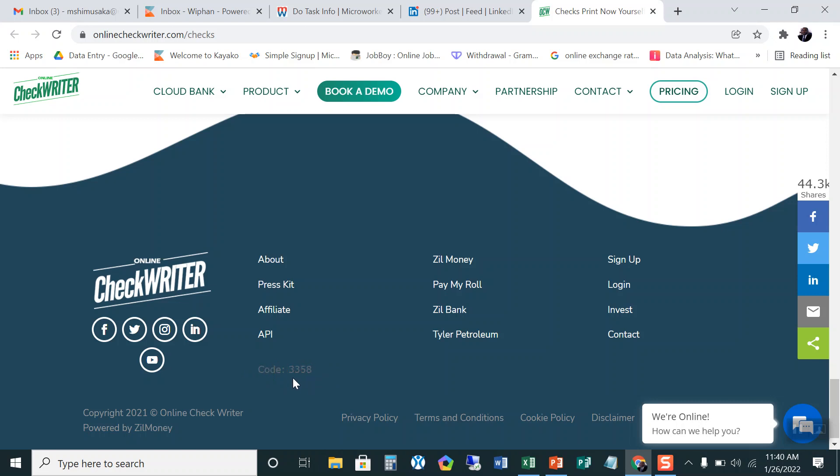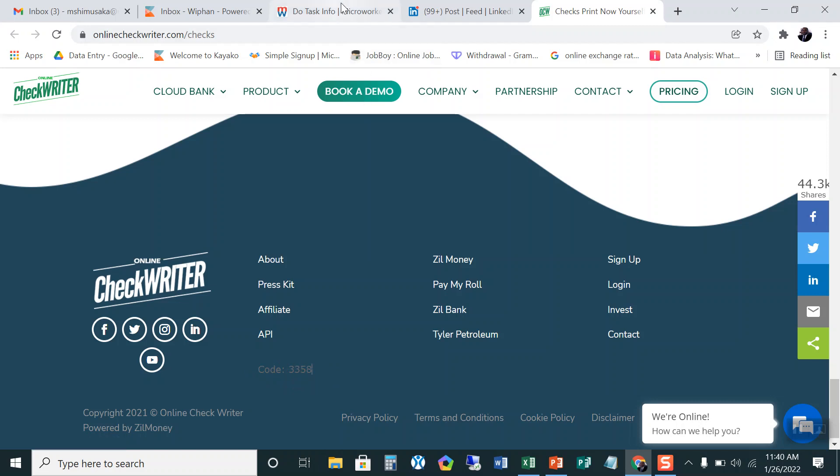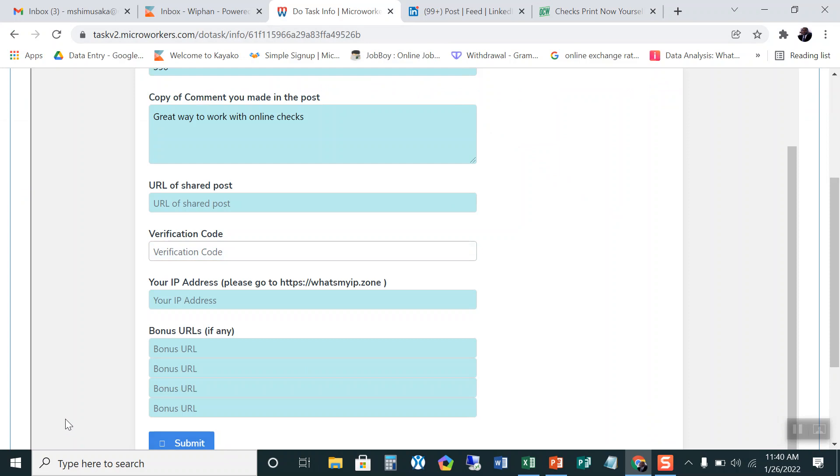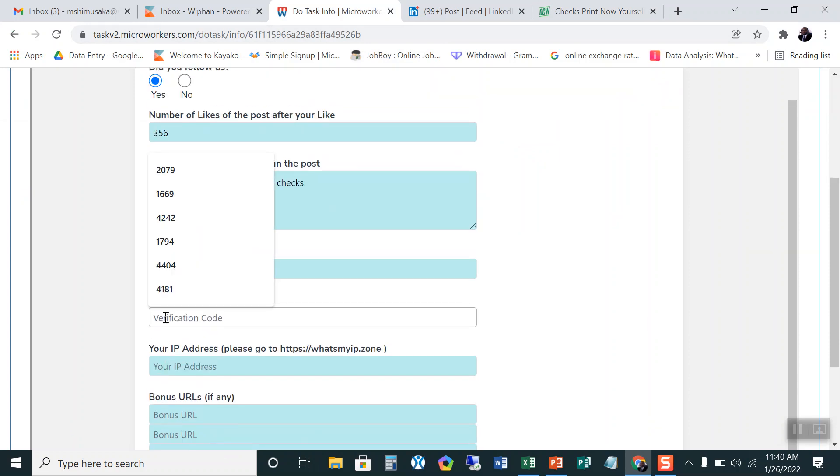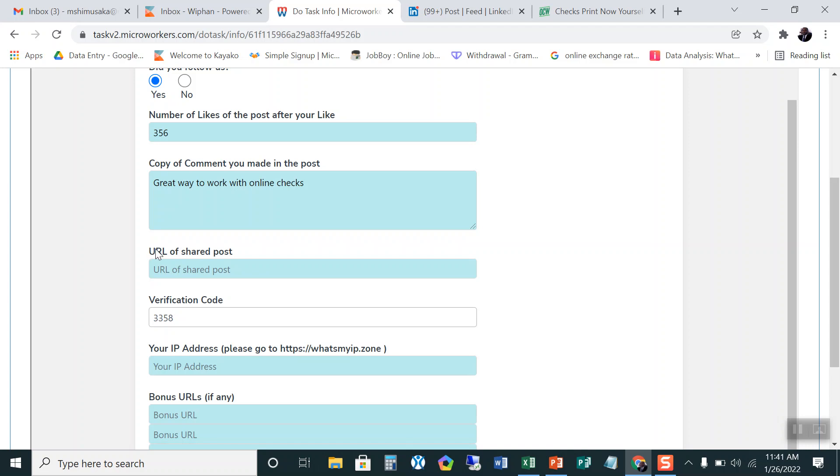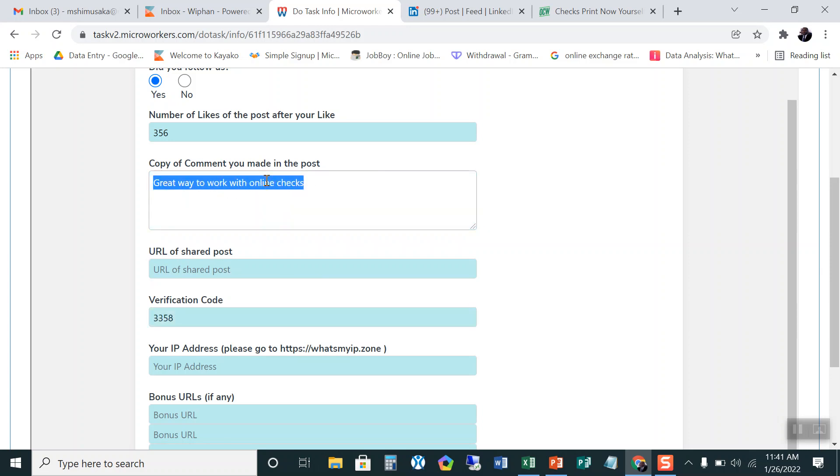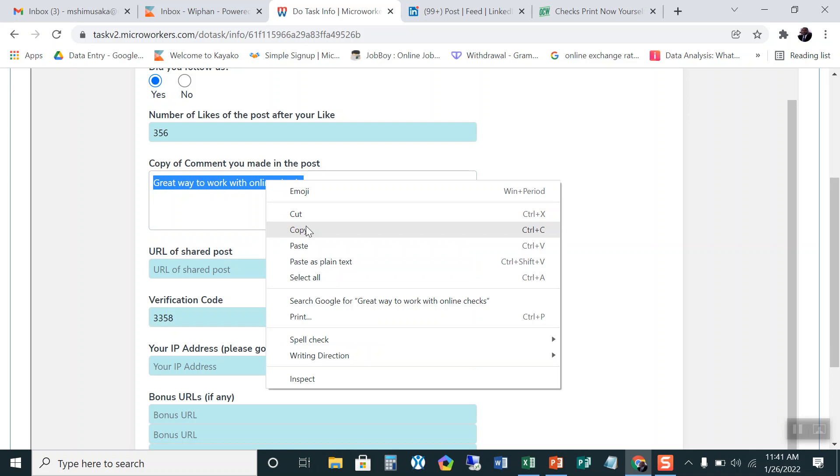Yes this is the code 3358 so we go back to this window and we put the verification code 3358. What is the next step? So some of the things that I have not yet done are the URL. I have not the URL of a shared post I have not yet put because we have not shared this comment so I will copy this.